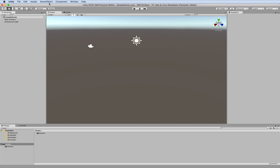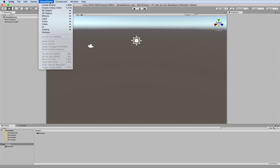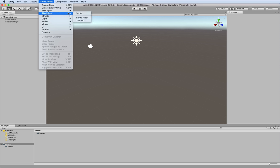Here we're going to create our terrain. From the game object menu at the top, select 3D object, and then terrain.